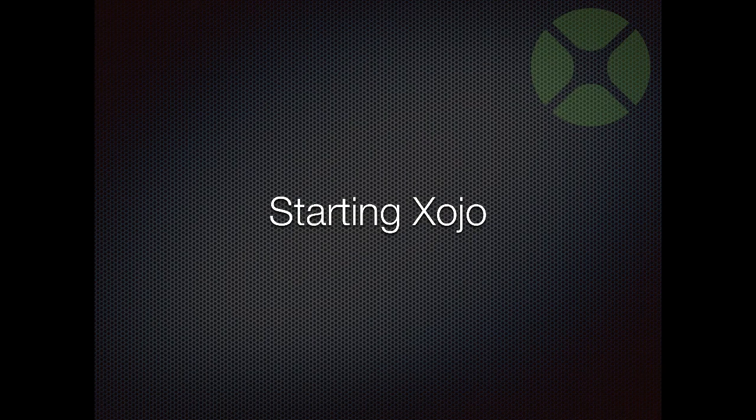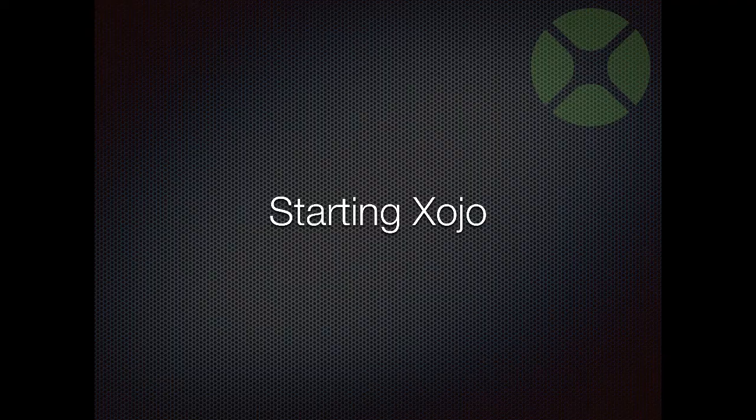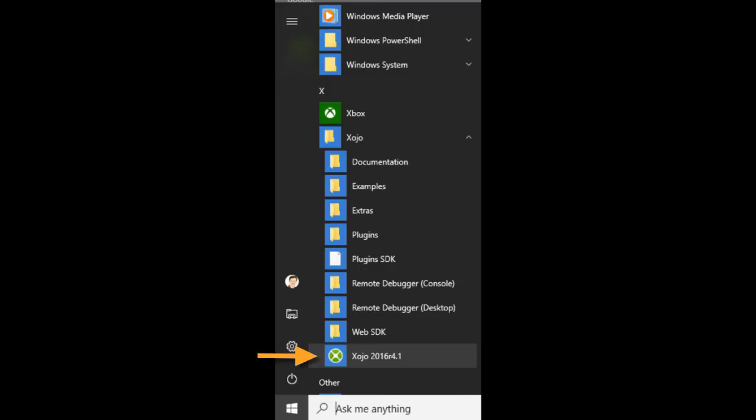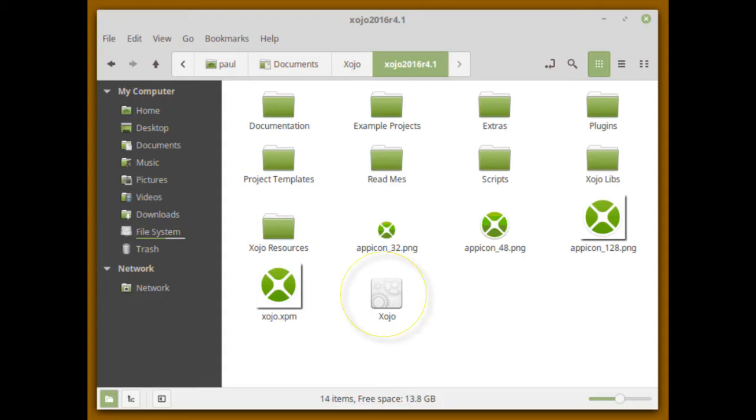To start Xojo, simply launch it using the normal method for your operating system. On Windows you'll select it from the start menu. On Mac just double-click the Xojo icon in the finder. On Linux just double-click the Xojo file to launch Xojo.